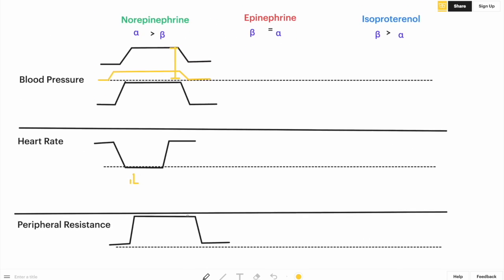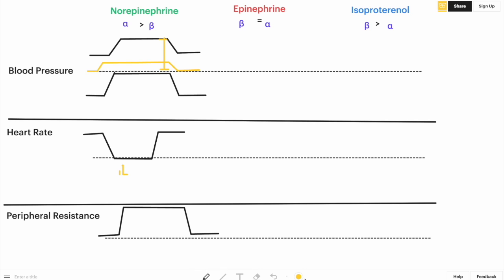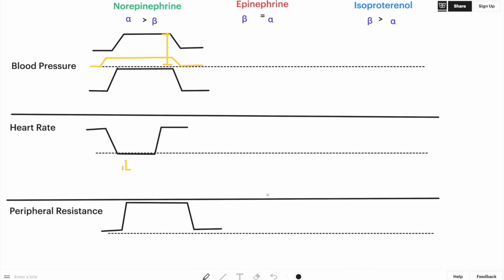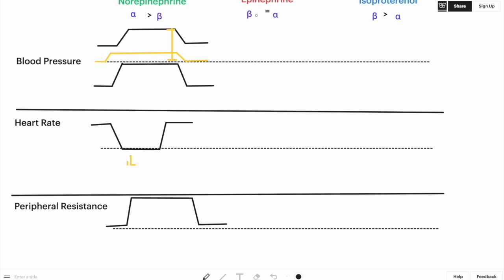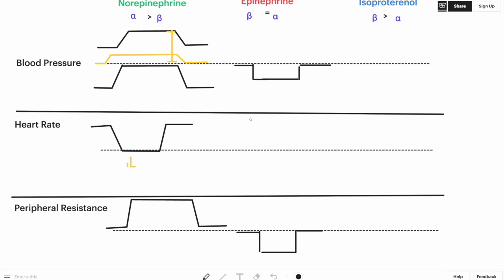Now let's move on to epinephrine, which equally stimulates beta and alpha receptors. Starting with peripheral resistance: because it affects both alpha and beta receptors equally on blood vessels, they are opposed, leading to a little vasodilation and a small decrease in total peripheral resistance — but not as much as isoproterenol, which causes unopposed beta-2 stimulation. So epinephrine causes some decrease in total peripheral resistance, which will therefore decrease diastolic blood pressure, since those two curves go hand-in-hand.